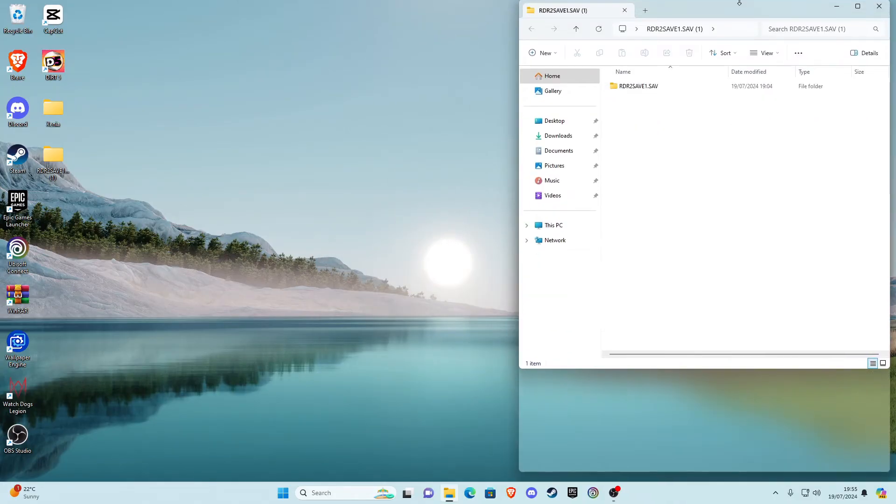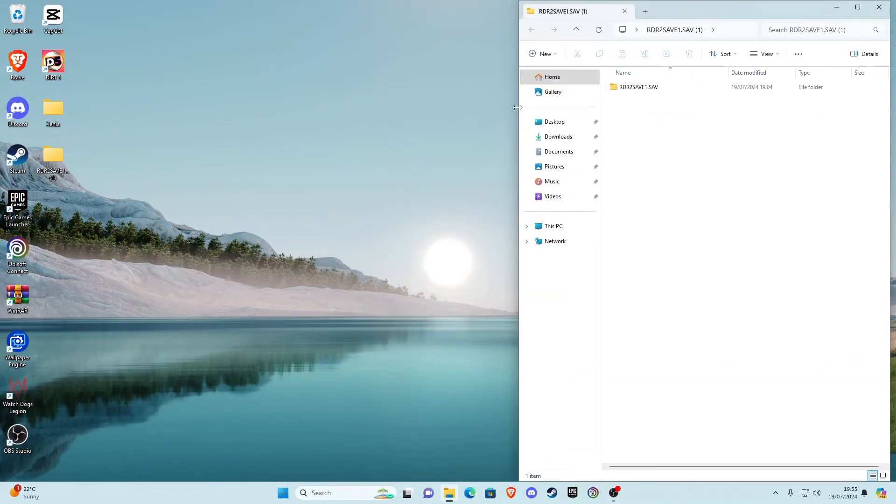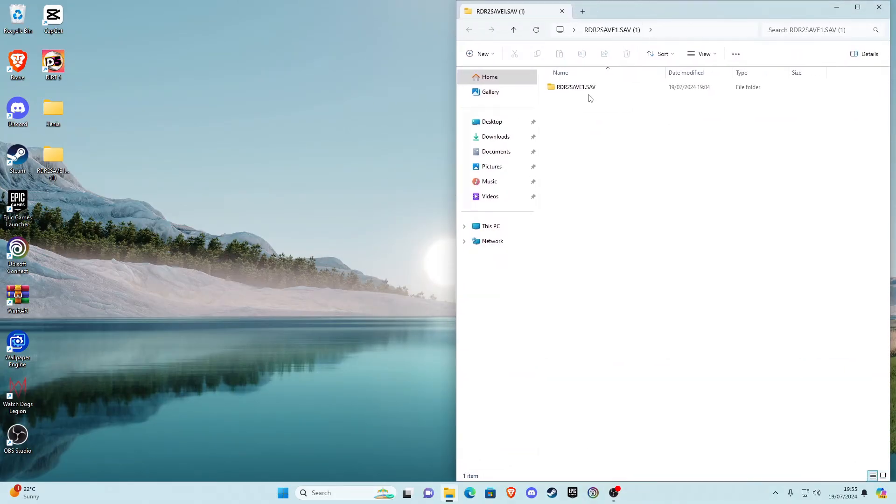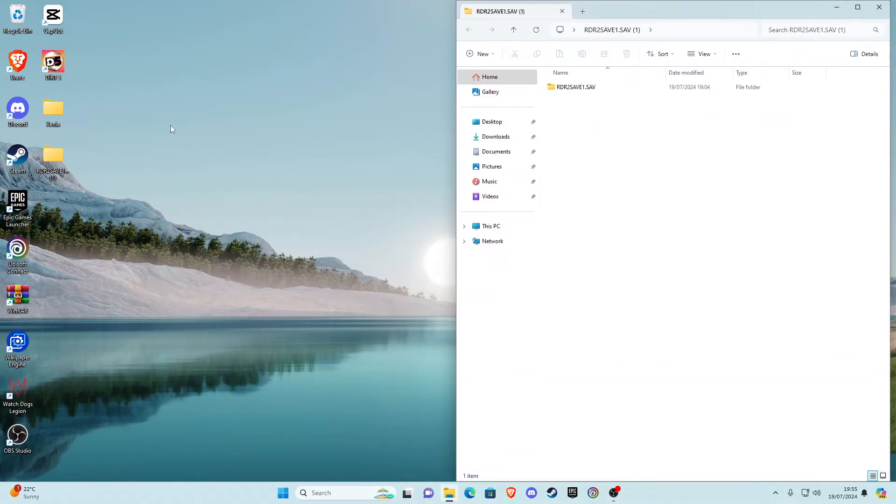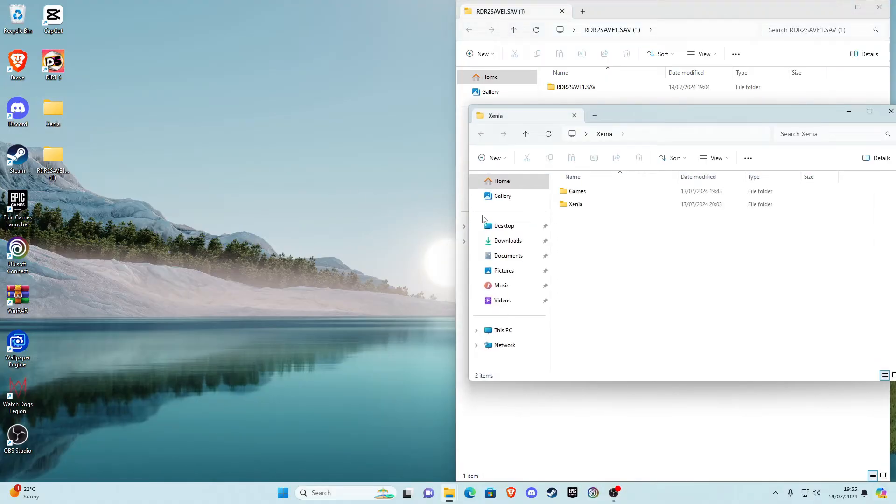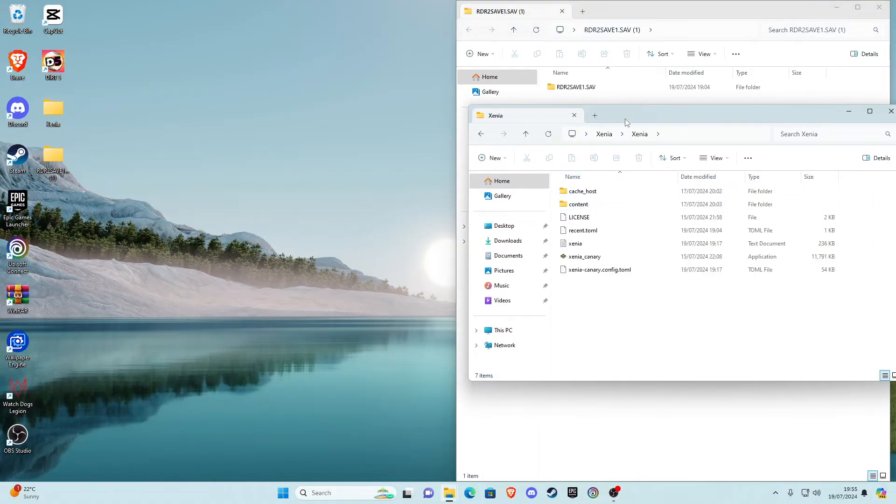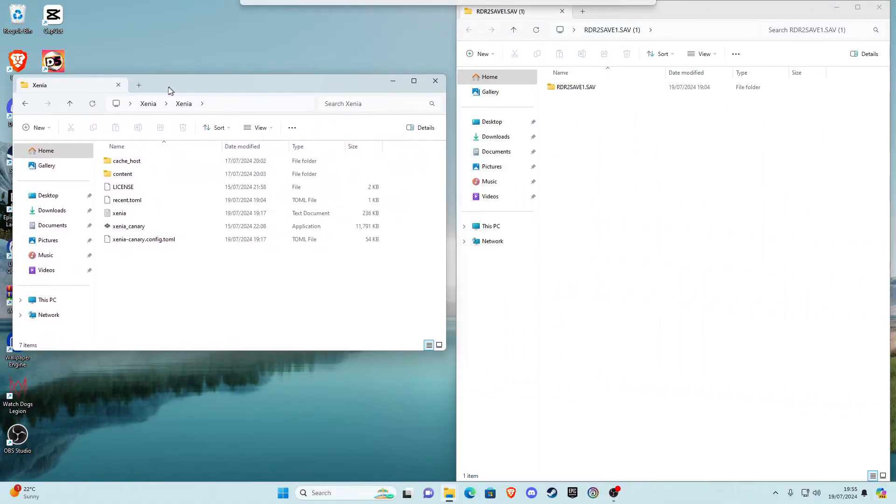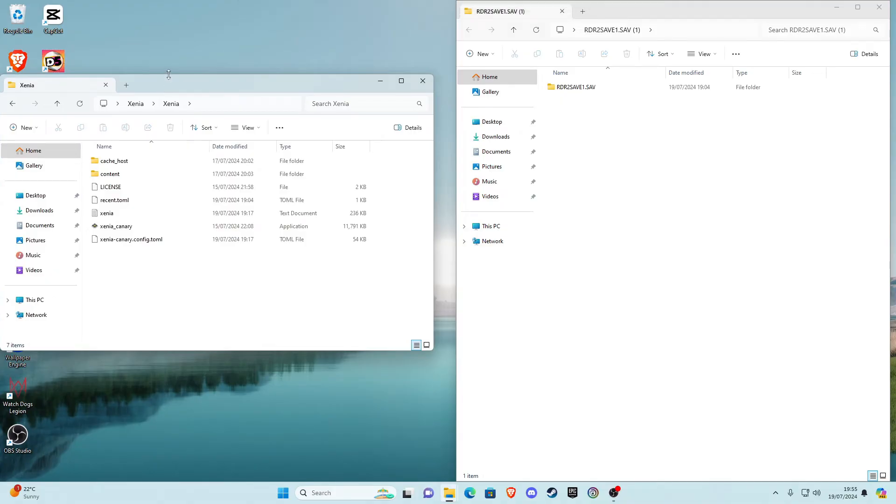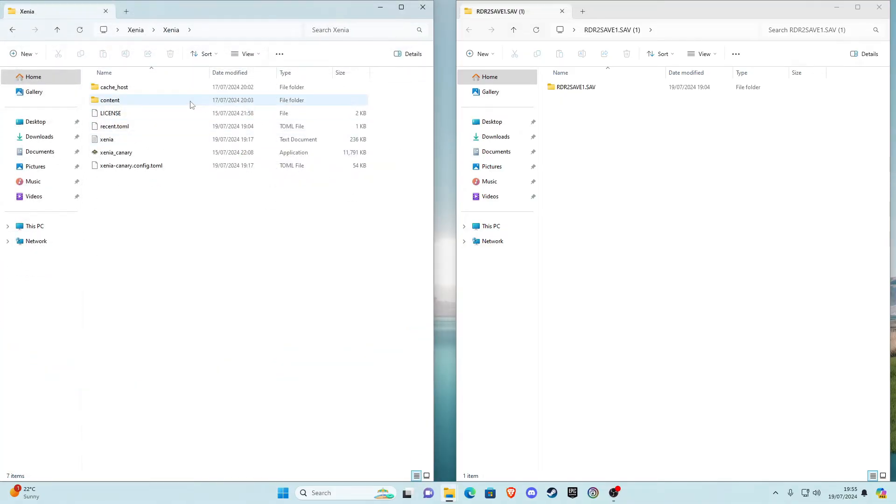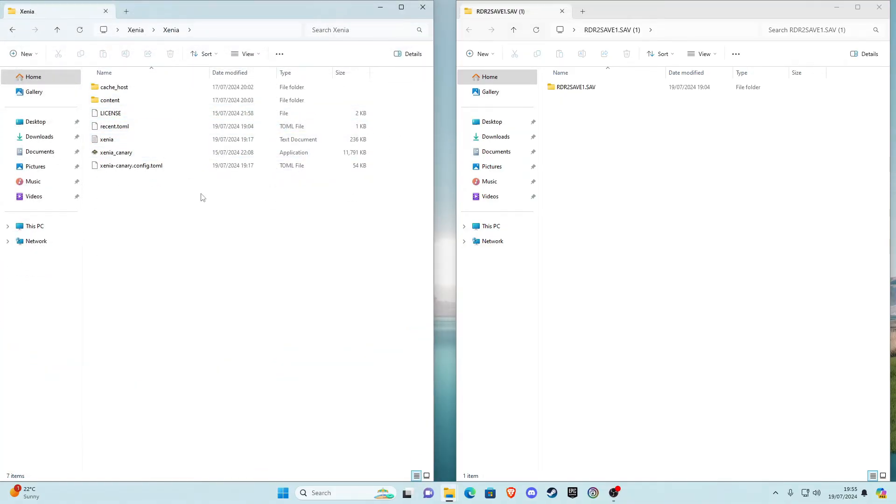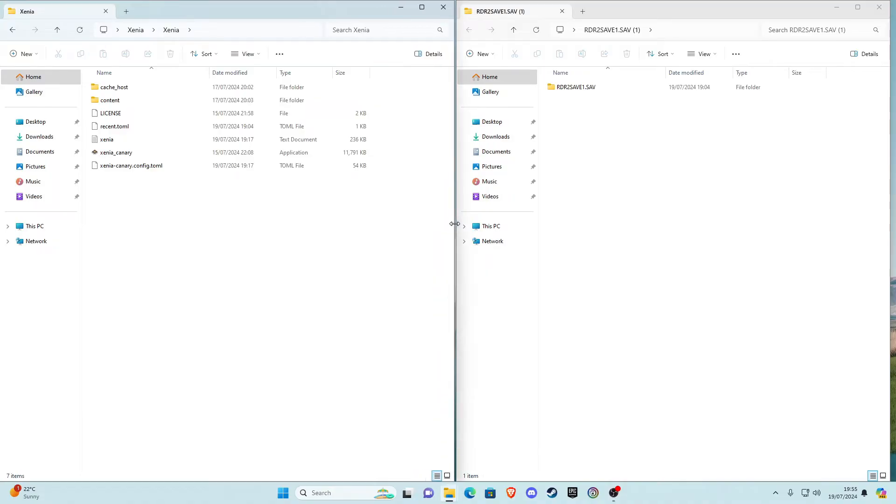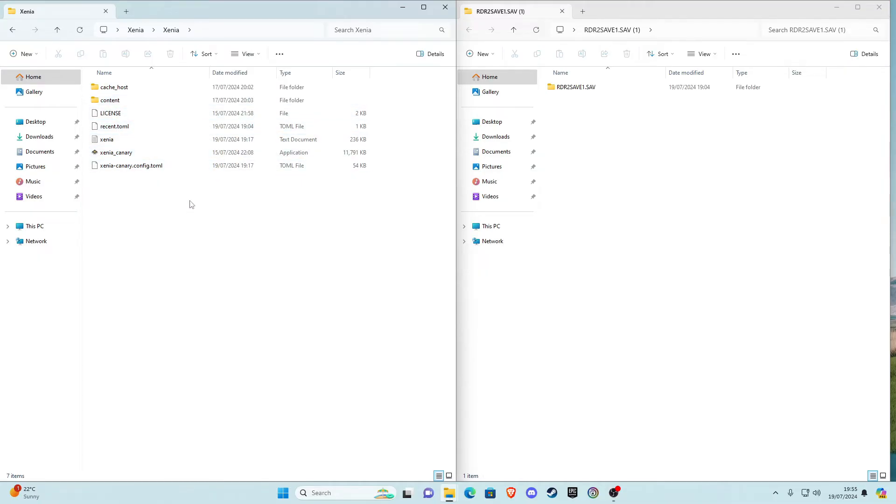Go ahead now and open Xenia, go to your Xenia directory. Once you're in your Xenia directory, I do want to mention make sure you've launched Red Dead Redemption 1 through Xenia at least once and then it'll give you a few extra files that are important to be able to do this.